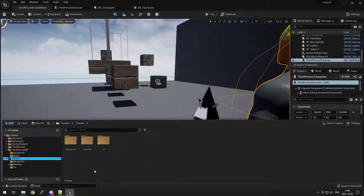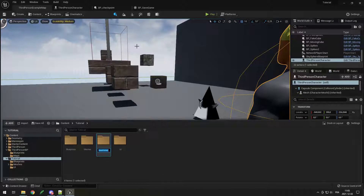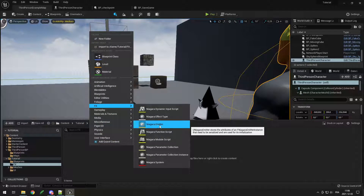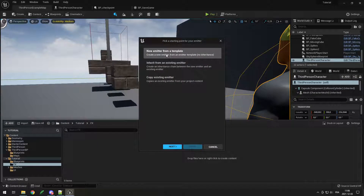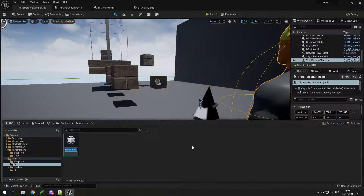The last thing I want to show you is how to make some basic effects. Go in whatever folder you want — you can also create a new folder called effects. Right-click, go to effects, Niagara emitter, new emitter from template, next, empty, finish, then call it ne_effect. Open it up and you have the particle editor where you can make any sort of particle you want.